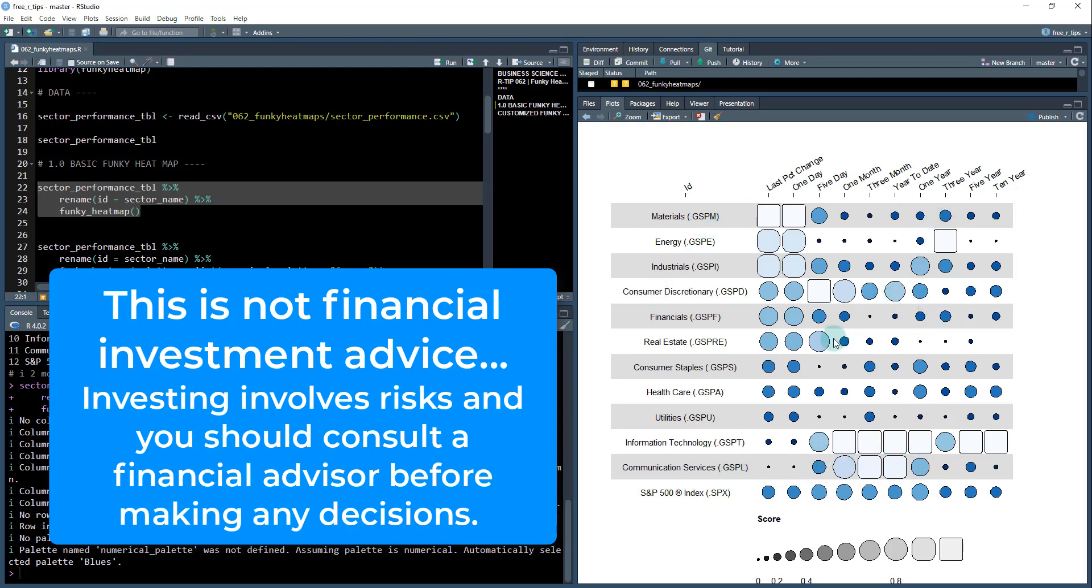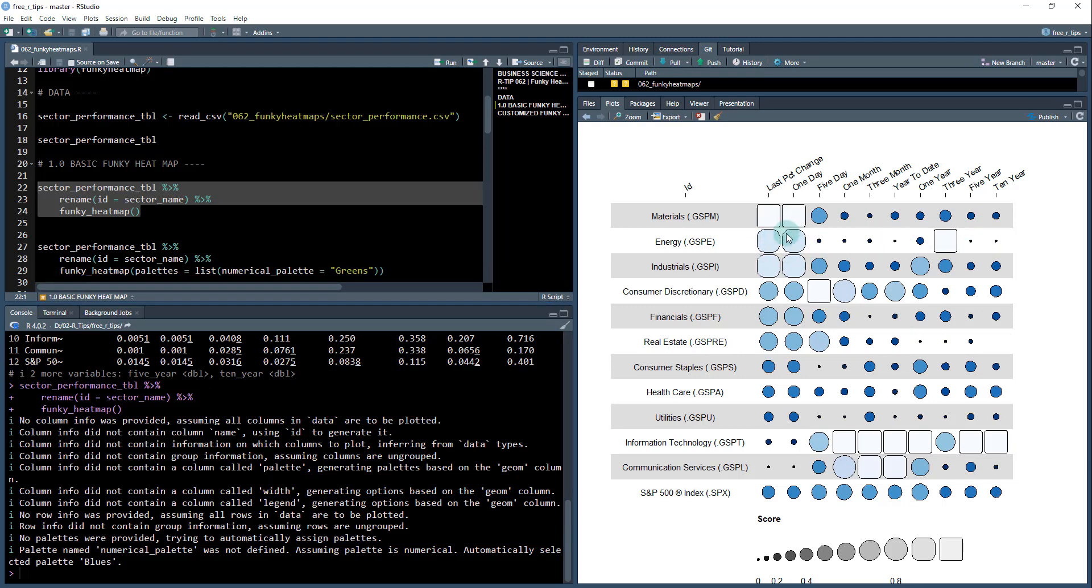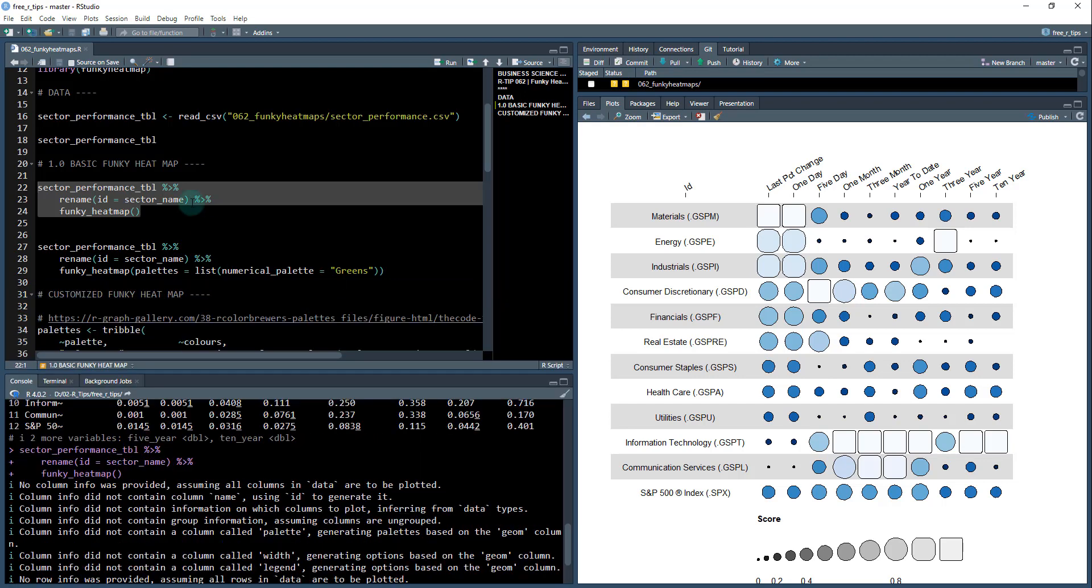But you can see over the comparable time frame S&P index, which does have a big part in information technology, has not performed nearly as well as just straight IT or information technology. And so on. And then you can see some of the other sectors that have been performing. You can see real estate not performing very well. You can see materials not performing quite as well. Energy not performing quite as well. But over the near term has actually performed pretty decent in the three year. So you get some spottiness in here. That's kind of the general consensus here and we get that out of that funky heat map.